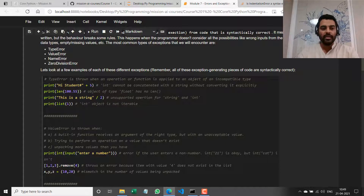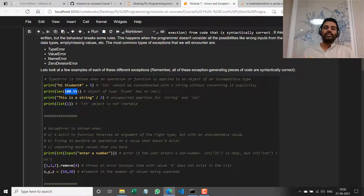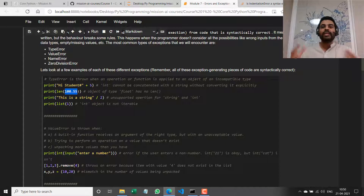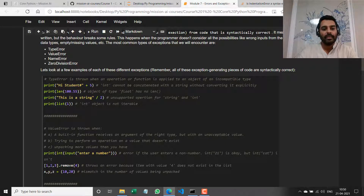Similarly, if I try to find the length using the `len` function of a float, that doesn't make sense. The `len` function expects an iterable — a collection — a data type that can hold one or more values, like a string, list, tuple, dictionary, or set. But it cannot be a float. So I'm passing an incompatible type to this function.